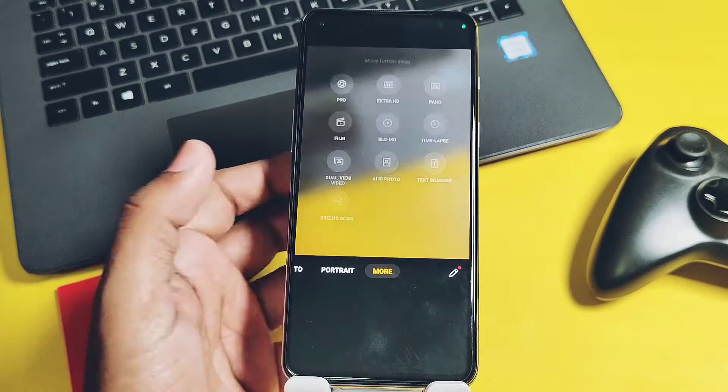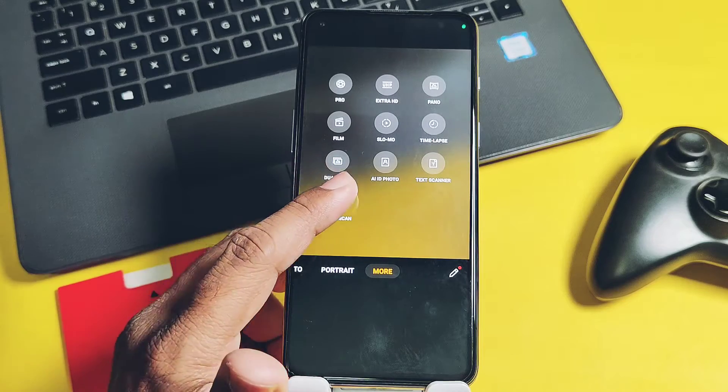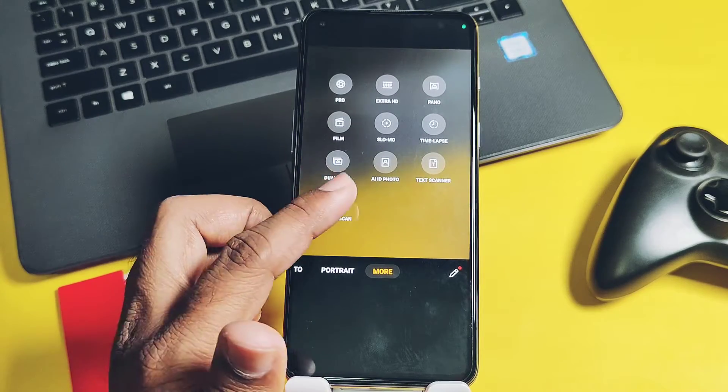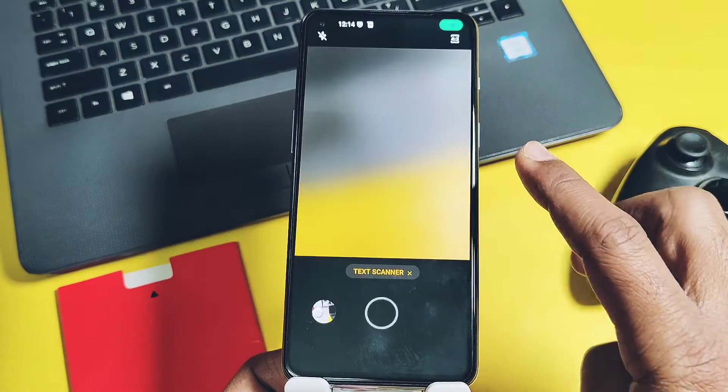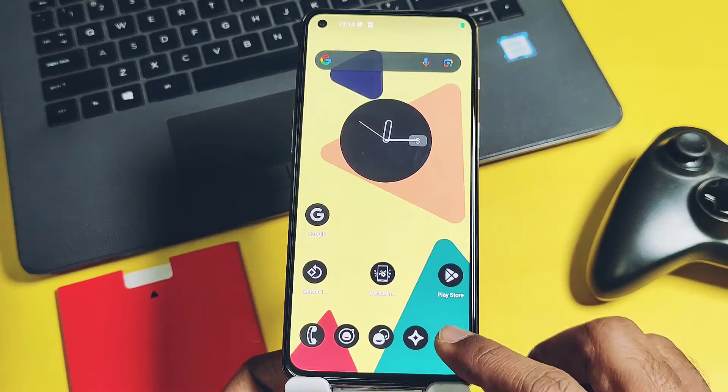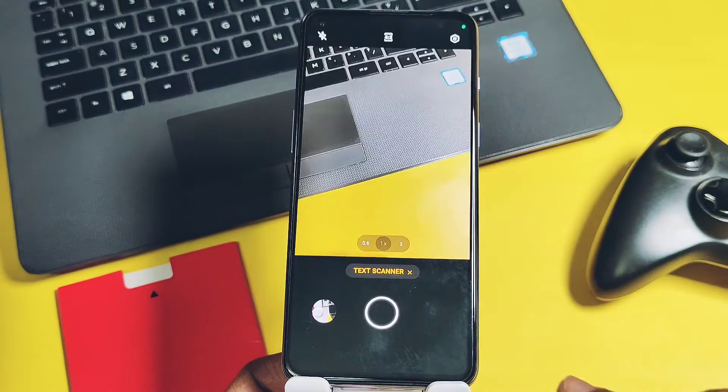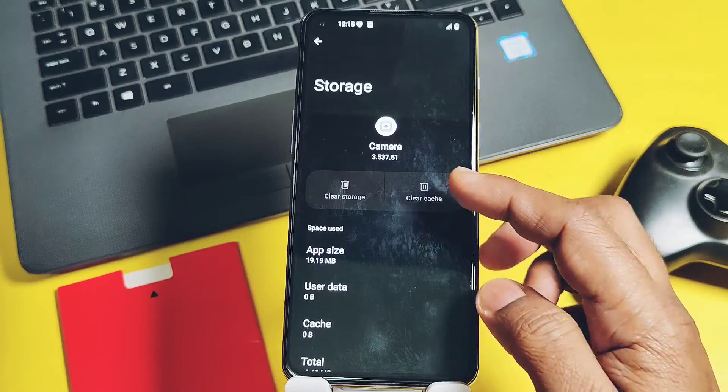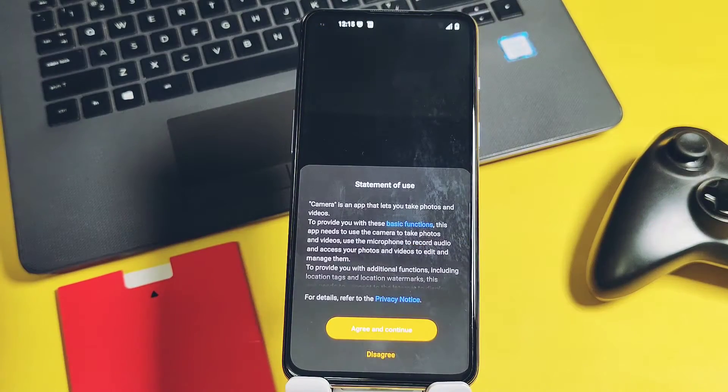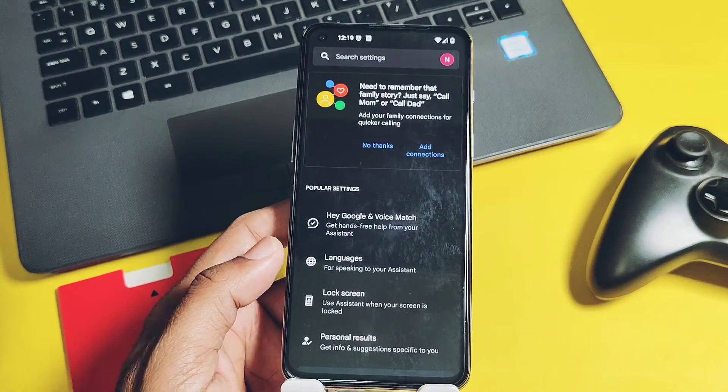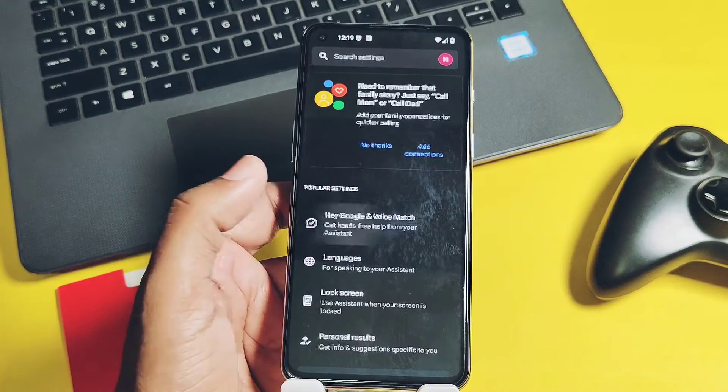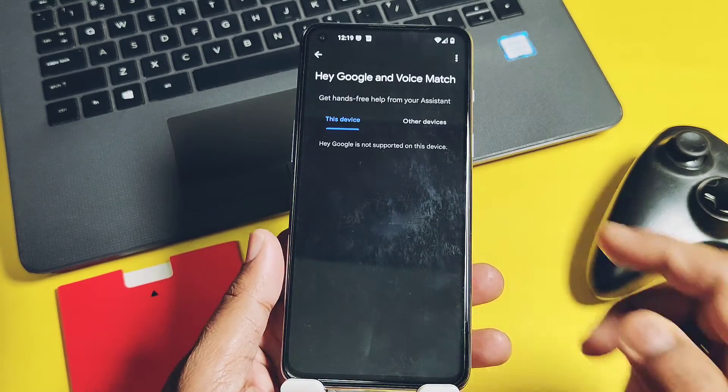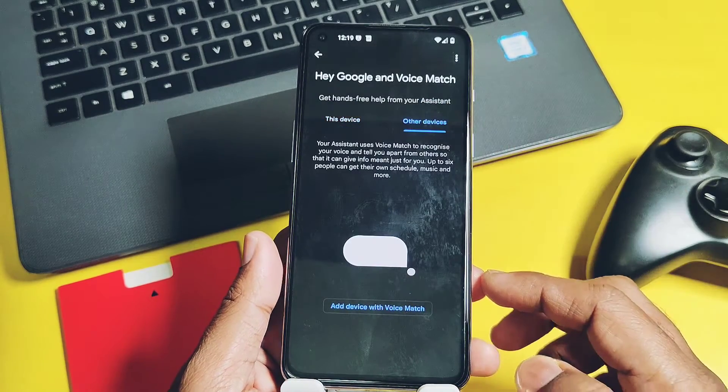Similar like LineageOS and Evolution X, Vino scan feature is not working, and the text scanner causing the camera application unusable. To make it work again, we need to wipe its whole data by application settings. Hey Google voice assistant feature is not available in the ROM, but you can access the Google assistant by swiping the bottom edges of the device.